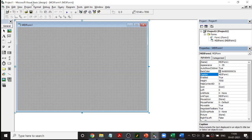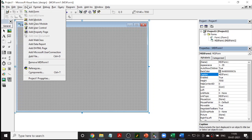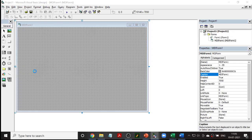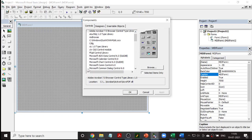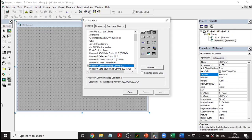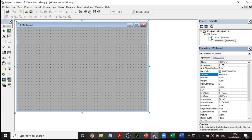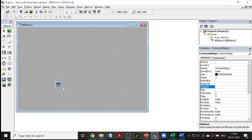Next, we add the Common Dialog Box. Go to Project > Components and import Microsoft Common Dialog Control 6.0. Click Apply and you can see it appear in the toolbox. Drag one onto the form. It is an invisible ActiveX control — it will not be visible when executing, but it is used in the coding. The name of the dialog box is CommonDialog1. Two steps are now complete: MDI form and Common Dialog.